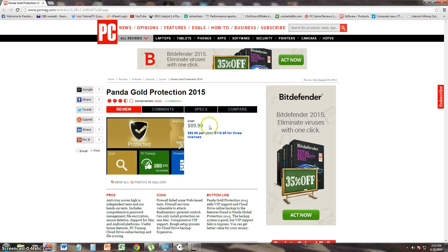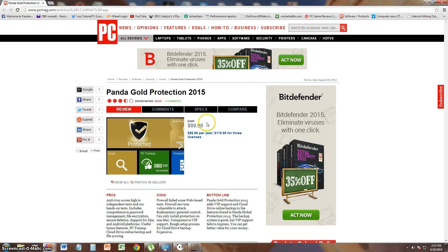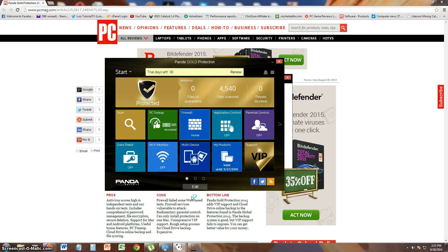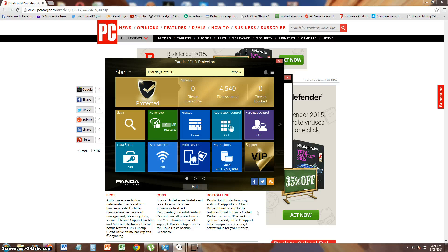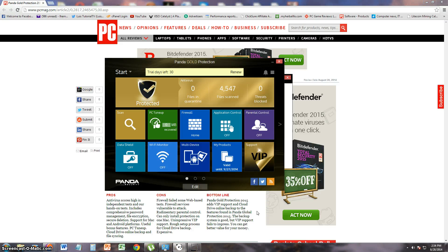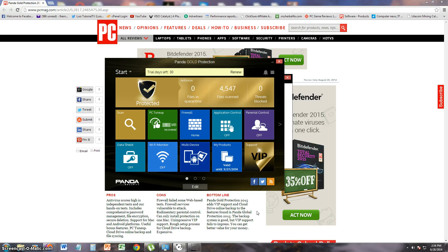We take a look here, it's actually $89.99 per year, and that is pretty expensive. But supposedly it's the best of the best, the gold protection for Panda. The bottom line is that it's got VIP support, cloud drive online backup features, and Panda global protection. Backup system is good. VIP support fails to impress. You can get better value for your money. That's what PC Magazine says, is that you can actually get better for your money.